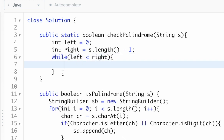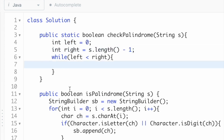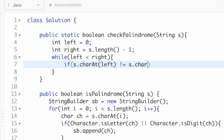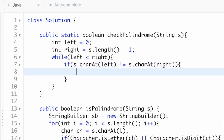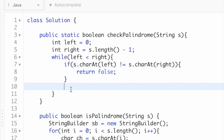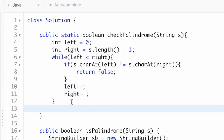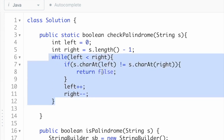Whenever the while condition fails we break out of the loop. Inside the loop, we check if the character at index position left is not equal to the character at index position right. If both characters at the start and end are not equal, we return false — so if s.charAt(left) != s.charAt(right), we return false. If they are equal, we increment left by one and decrement right by one. If the while loop completes without executing the return false statement, we return true — meaning the string is a palindrome.